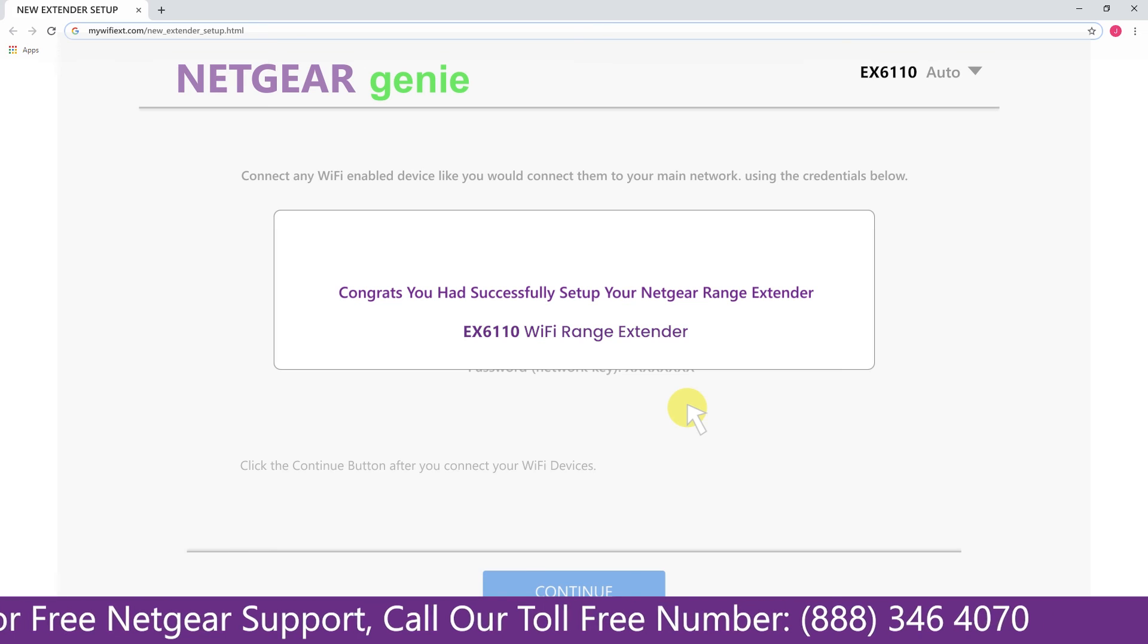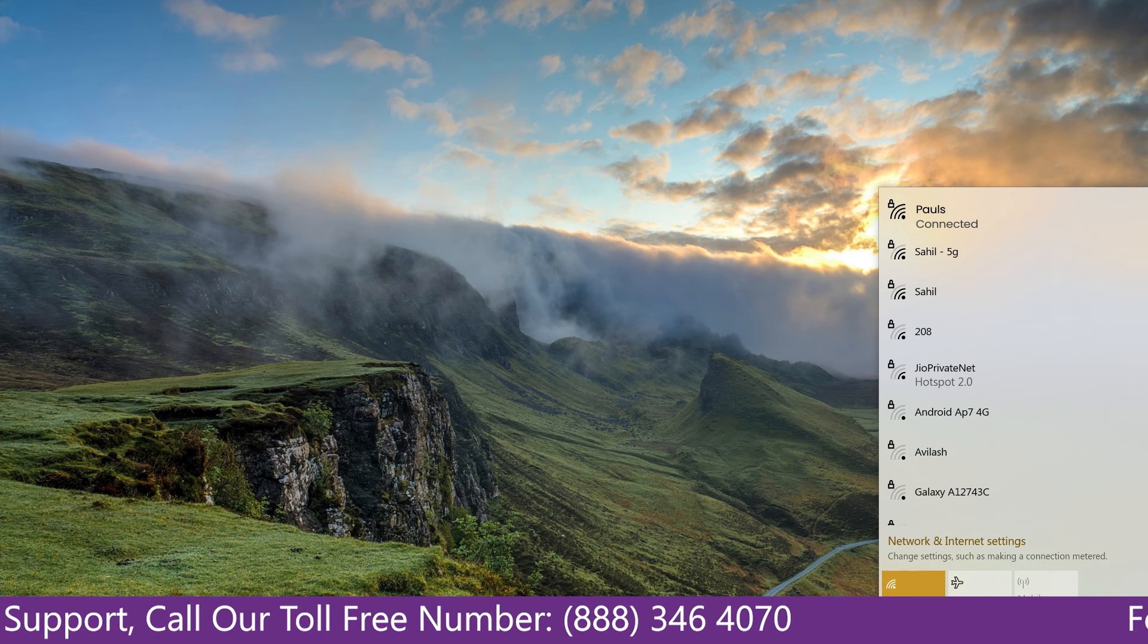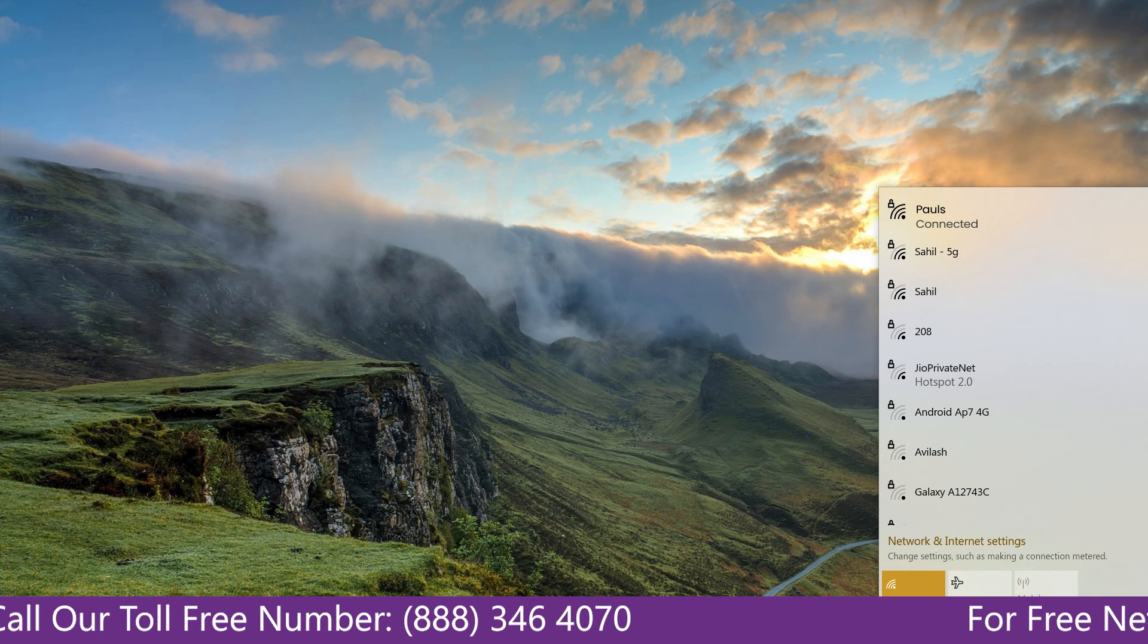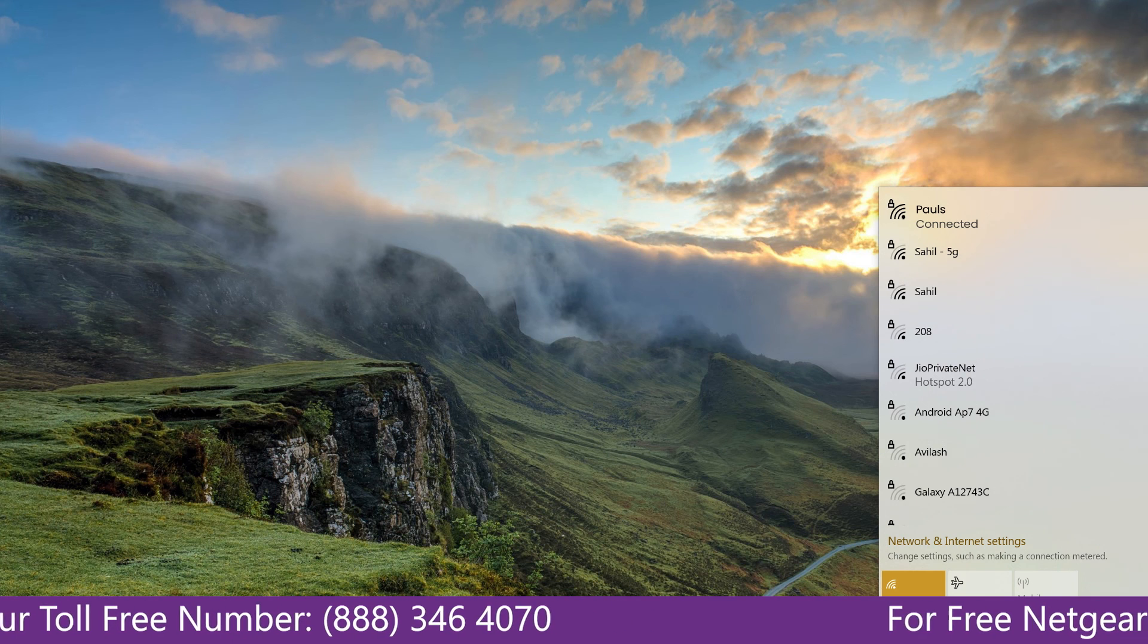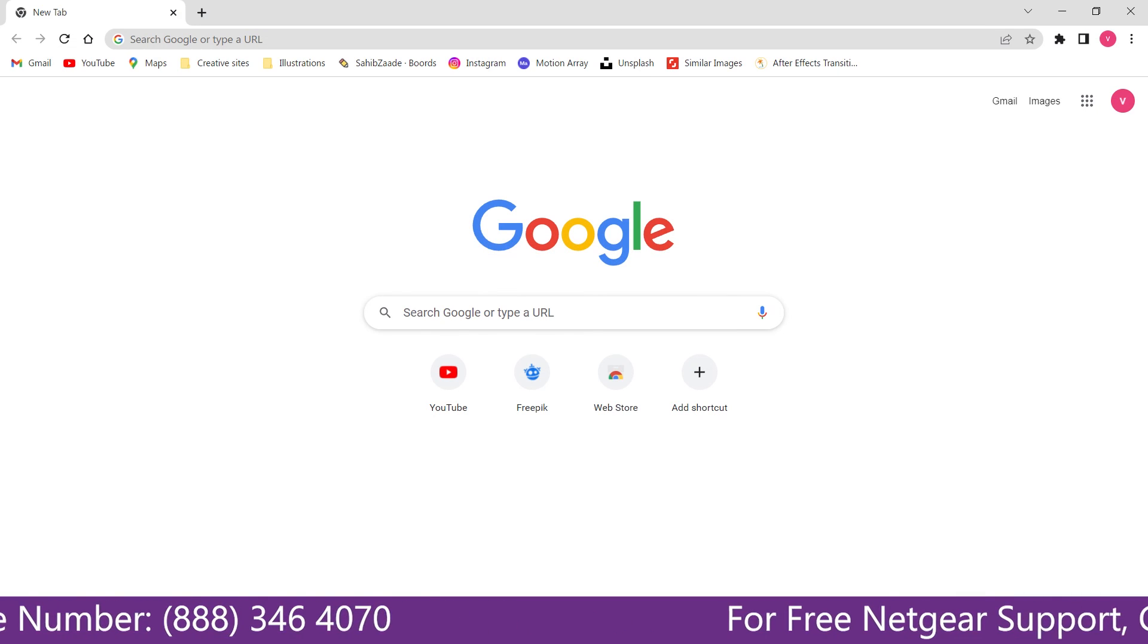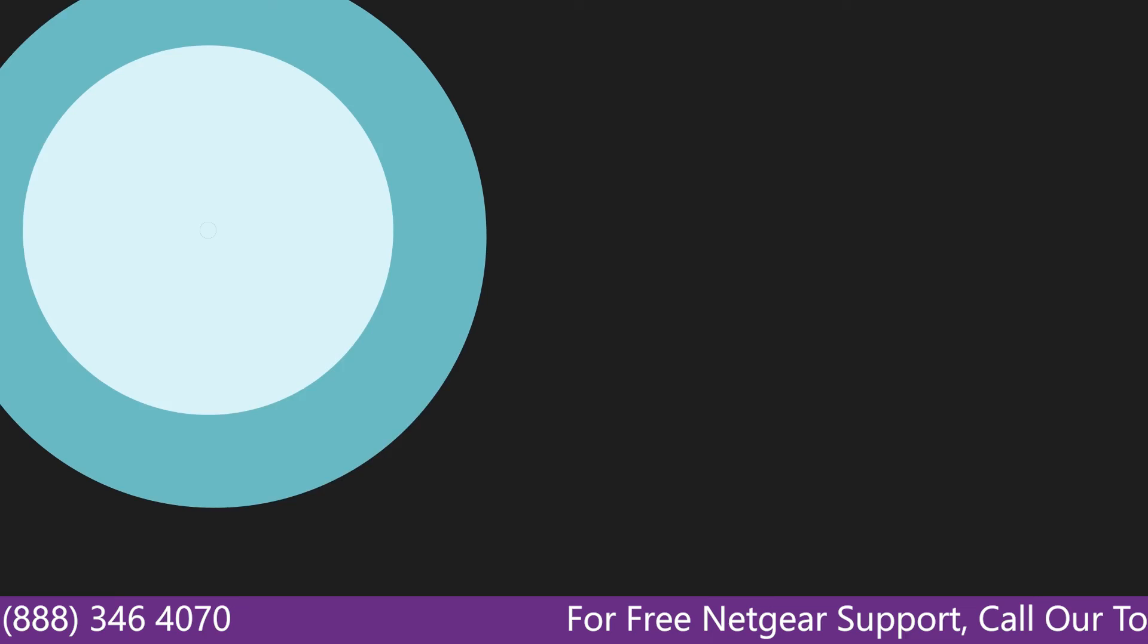Now go to our taskbar and connect to our newly set up Pulse range extender. And open up our browser and Google appeared which means our extended network is working.